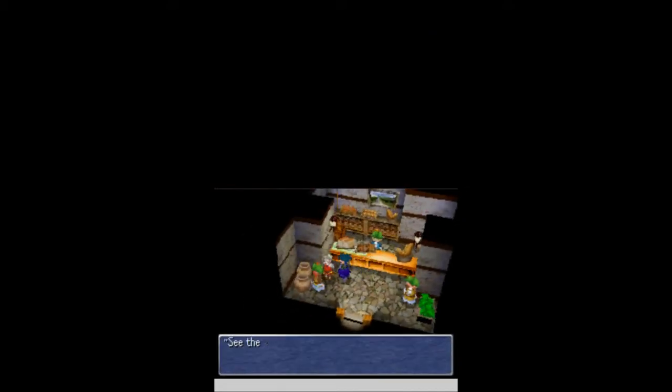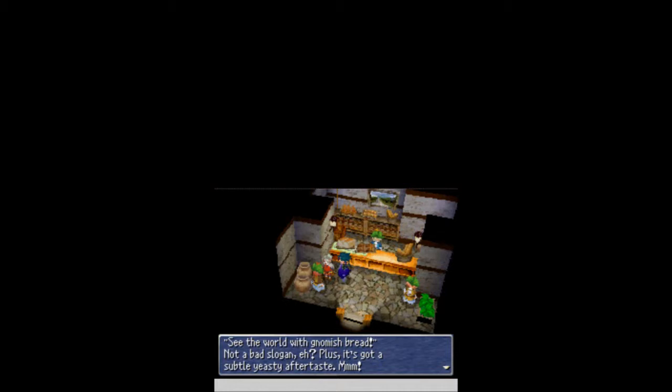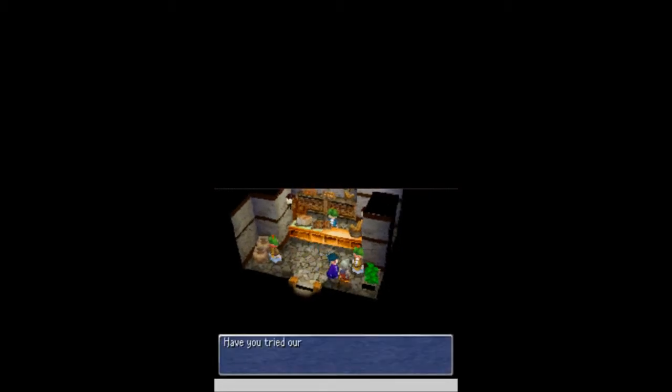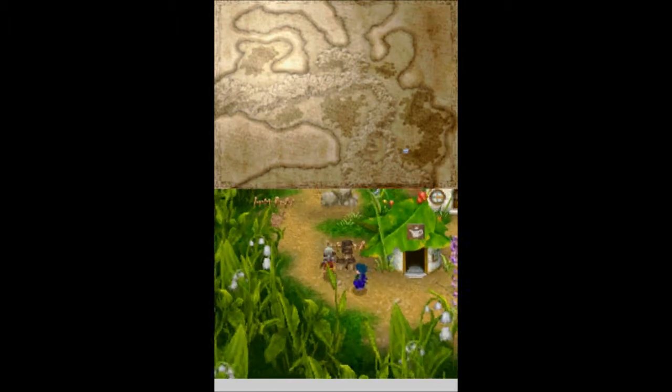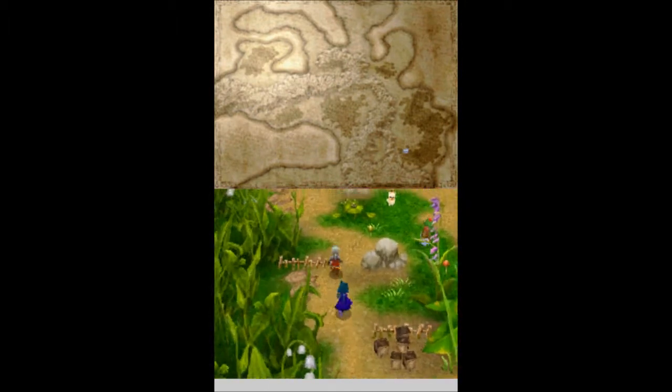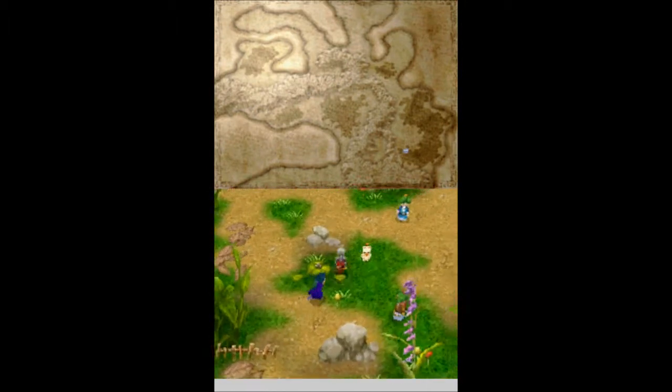How you doing? You got anything good for me? You got gnome bread. Awesome. See, though, I hope there's gnome bread. Not that soon, but it's got a subtle yeasty aftertaste. Mmm, yeast. Can we try to earn gnome bread? It will grant you the same effect as the spell sight? Really? Okay, whatever.